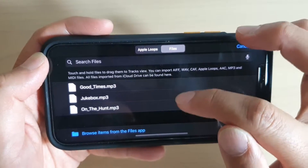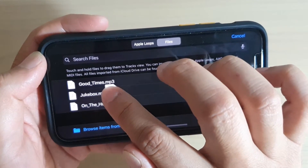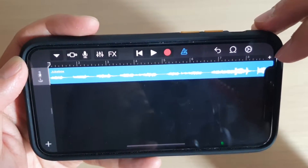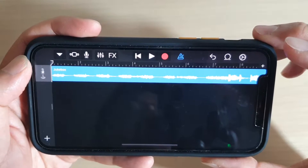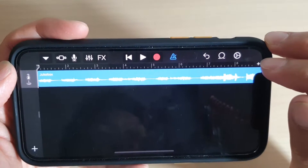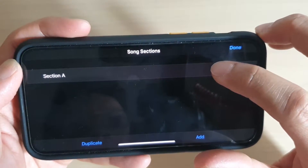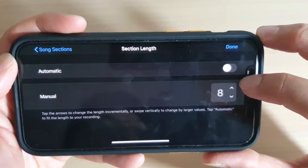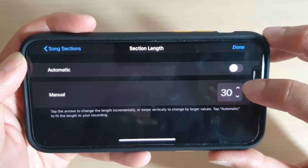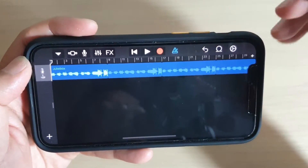Tap on the Recent tab, then tap on Jukebox. It may take a second or two for the song to appear. Tap and hold on the song, then drag it out into the timeline. By default it only shows up to 8 seconds, but for a ringtone it should be up to 30 seconds. Tap the plus icon, tap on Section A, then tap the up arrow to increase it to 30 seconds, tap Done - the song's timeline is now expanded to 30 seconds.